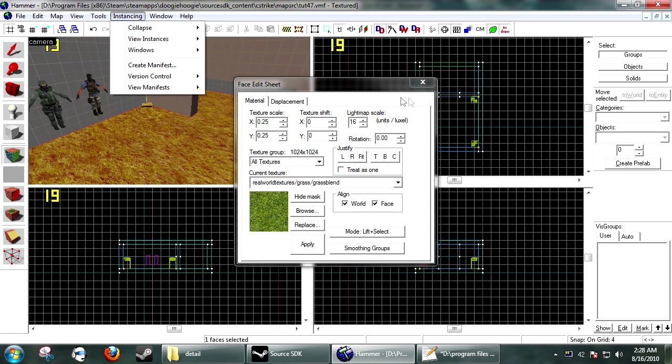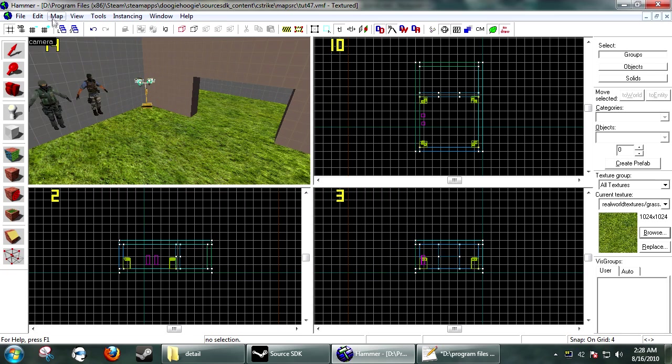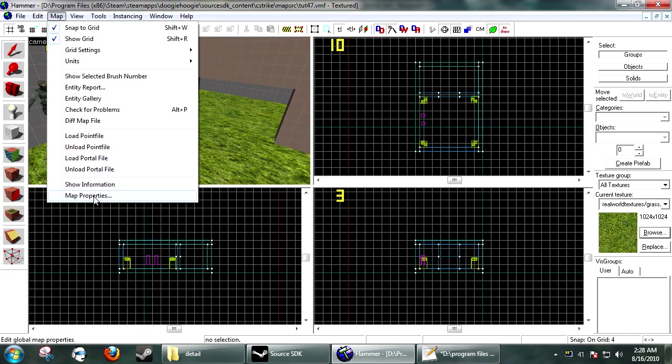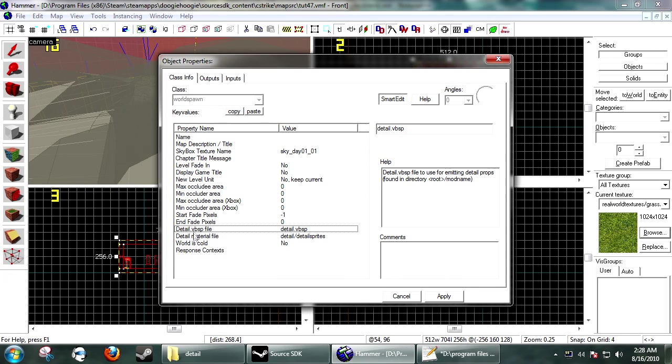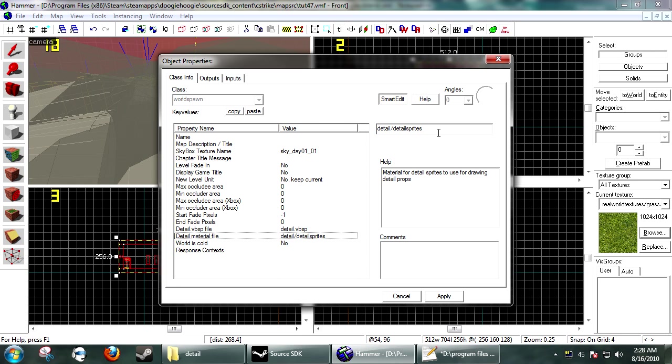And in your Map in Hammer, you want to go to Map, Map Properties, and you need to tell it what detail material file.